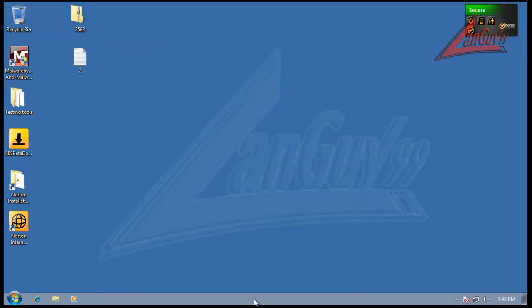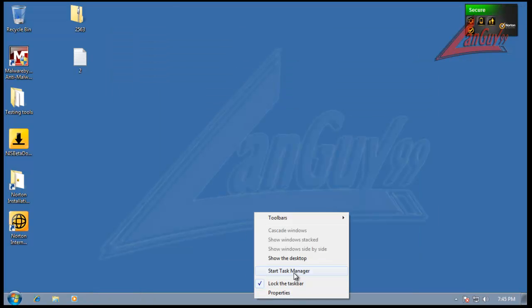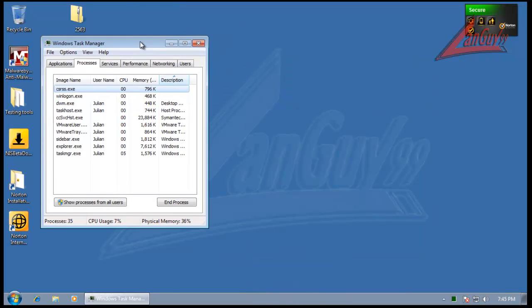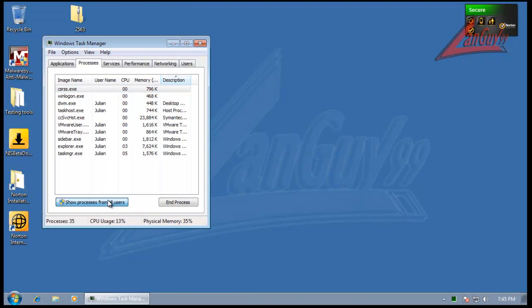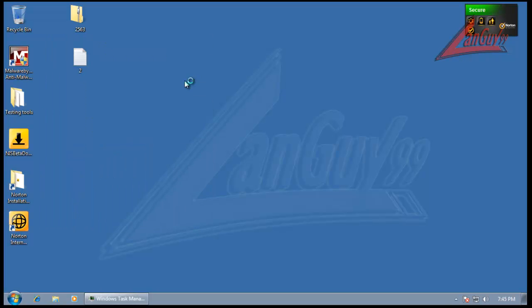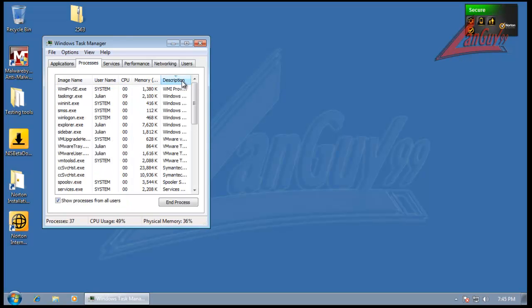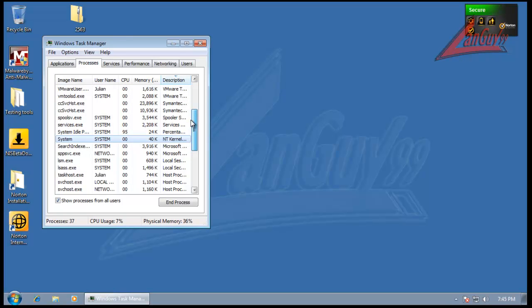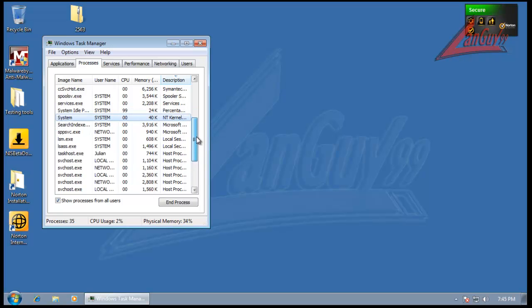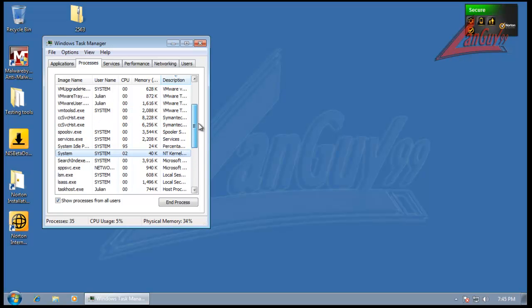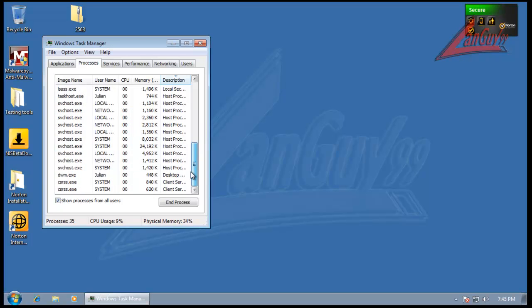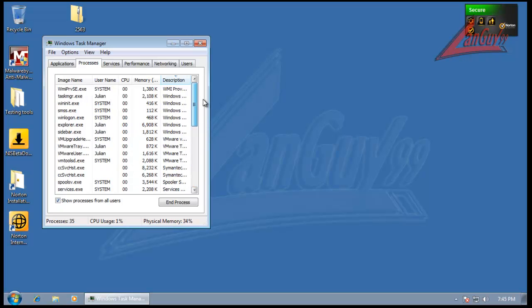So first off, let's check out the task manager, like I always do. Just to give you a quick idea of resource usage. And you're looking at 33, and it's probably going to go down a lot. It just happened. So less than 16 when it's idling, which is not bad at all for a full security suite.